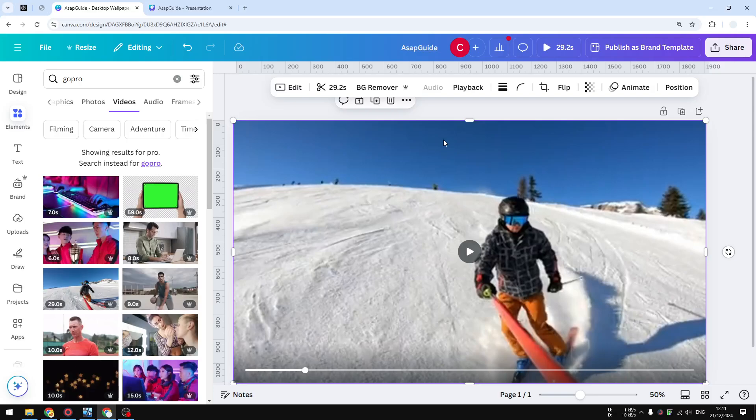This is how you can split a video using Canva. The splitting technique is very useful if you want to cut a part of video that you don't want to show to your viewers, and here's how you can do that.